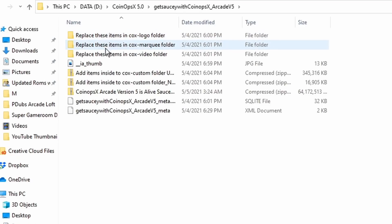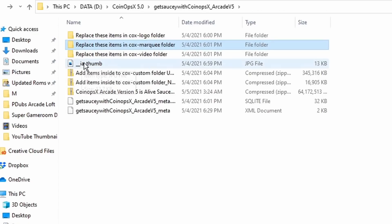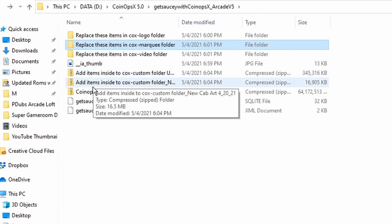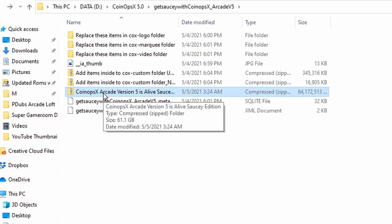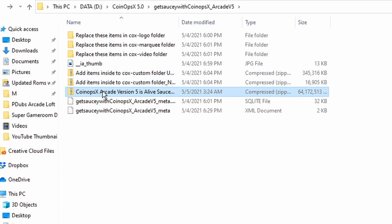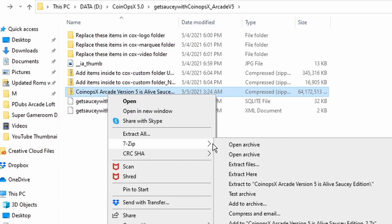In this case I used torrent and had everything torrented to this folder. As you can see here, this is everything included. It looks a little overwhelming at first, but what you're going to want to look for is that large compressed zip file that says CoinOps X Arcade Version 5 Isalive Saucy Edition.